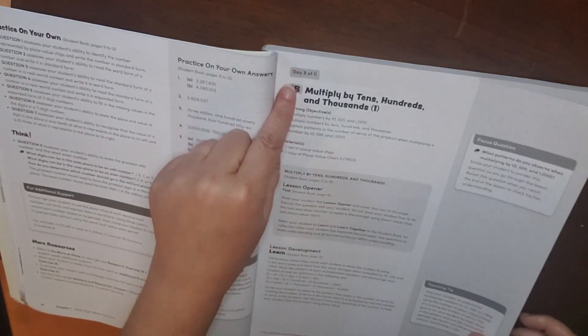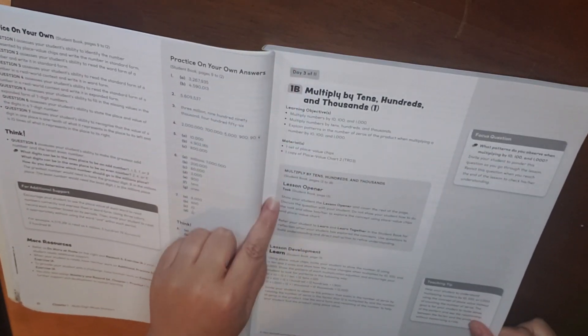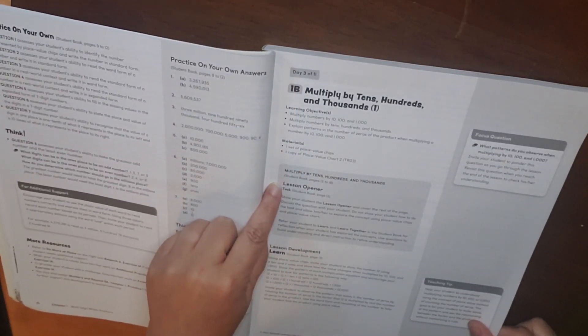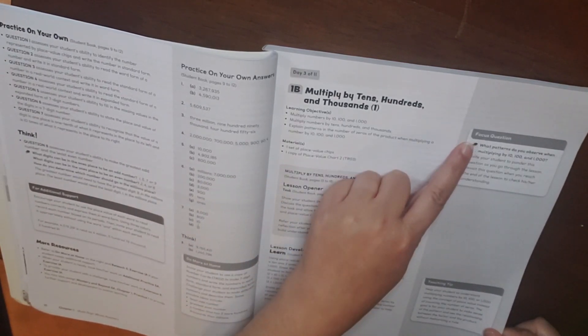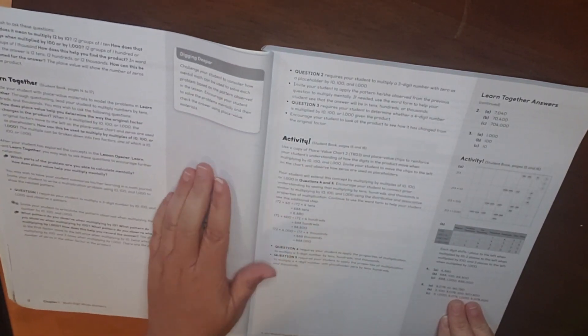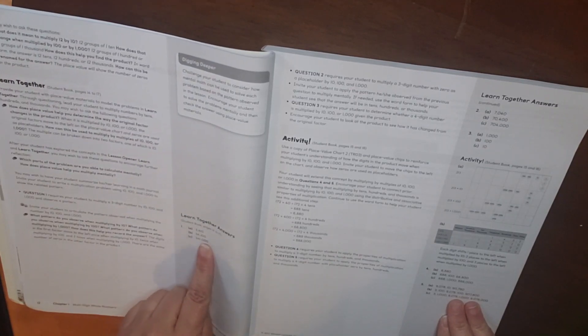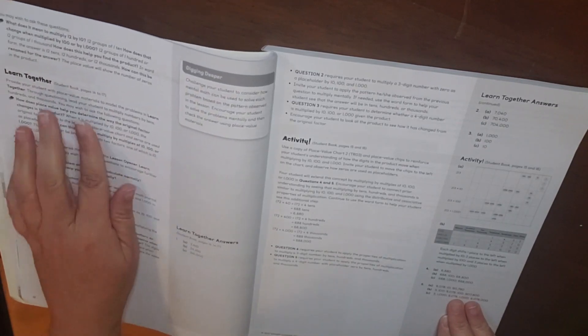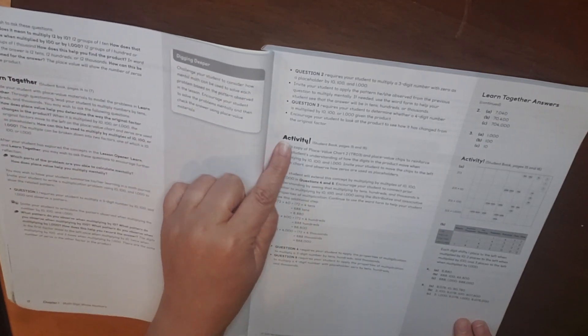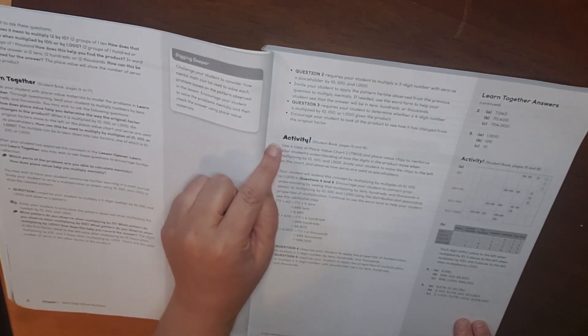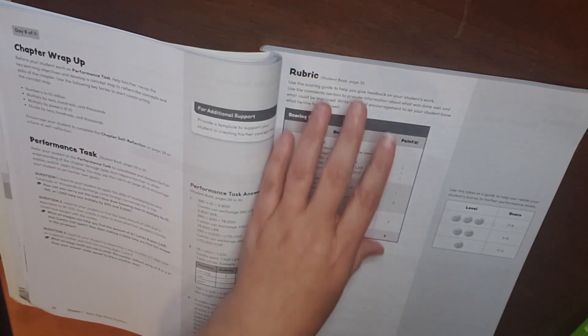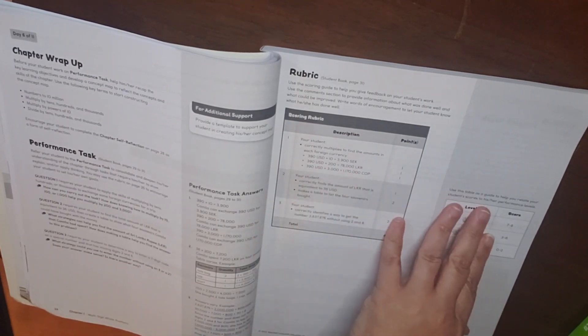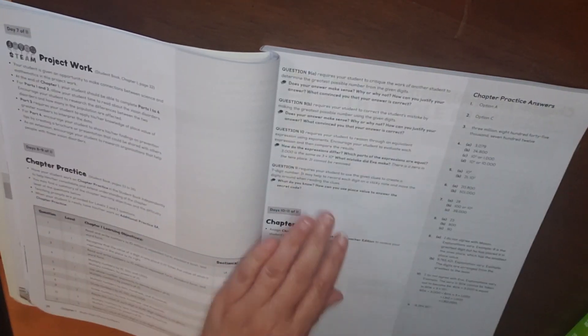You can see this is the format throughout. So for day three, you have your lesson opener, learn your focus question and teaching tips, digging deeper, you also have your answers, tells you what pages you're going to be looking at, and then here's your activity. This page helps you score yours as well as your student's feedback.